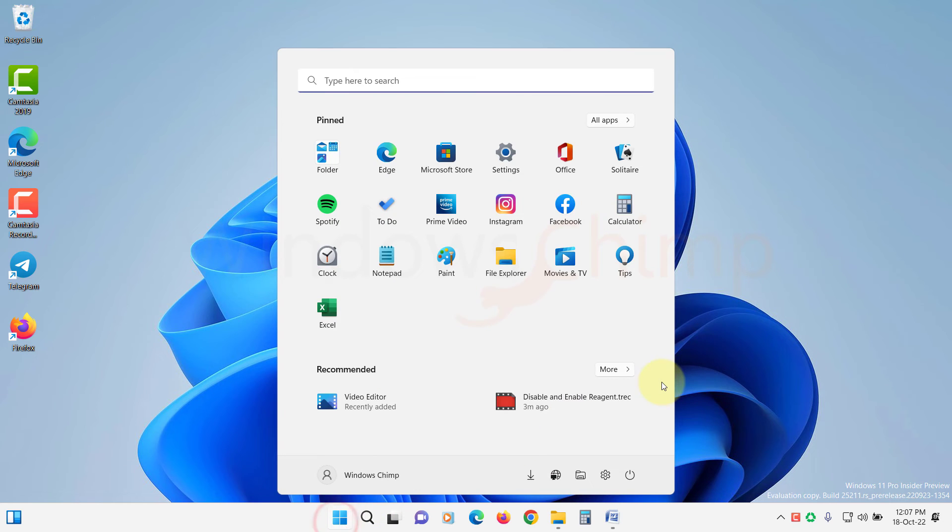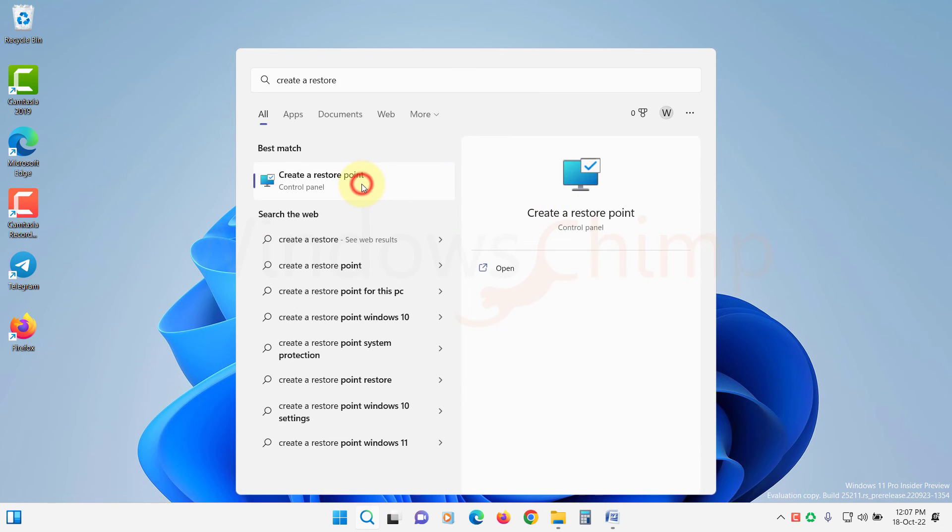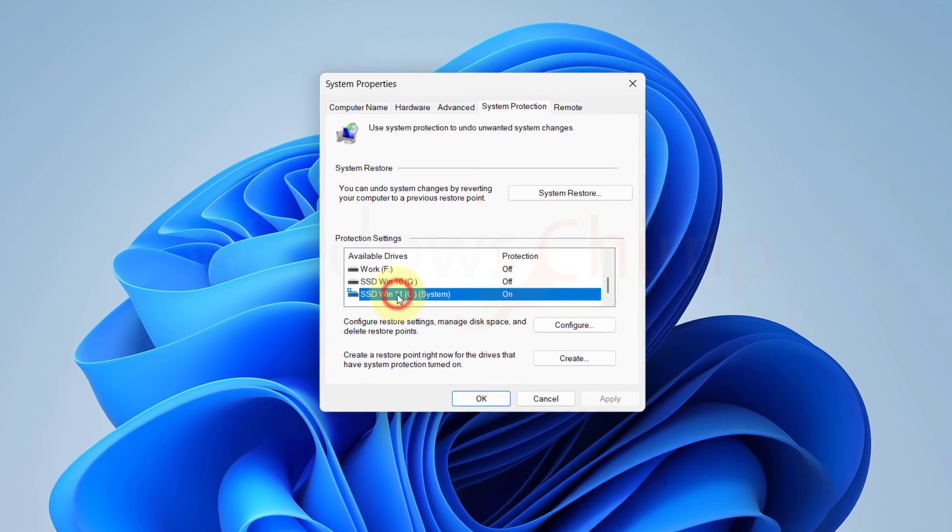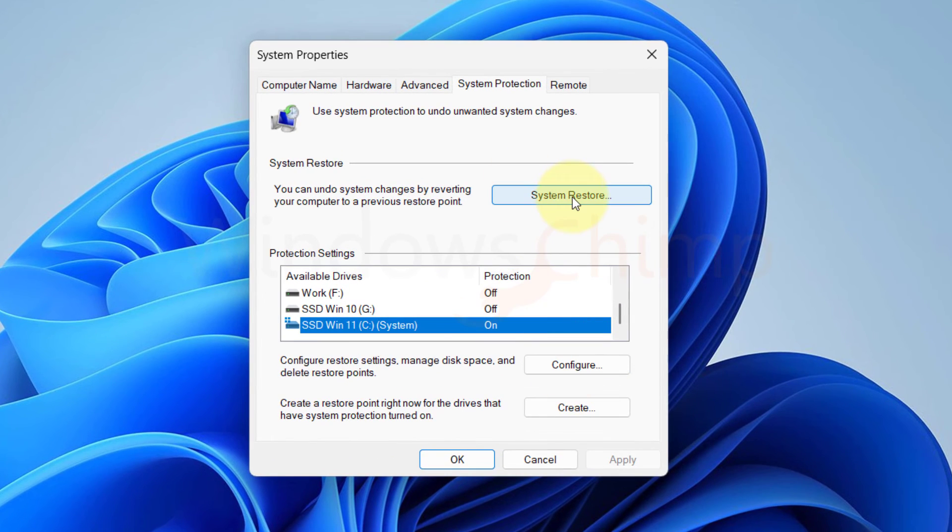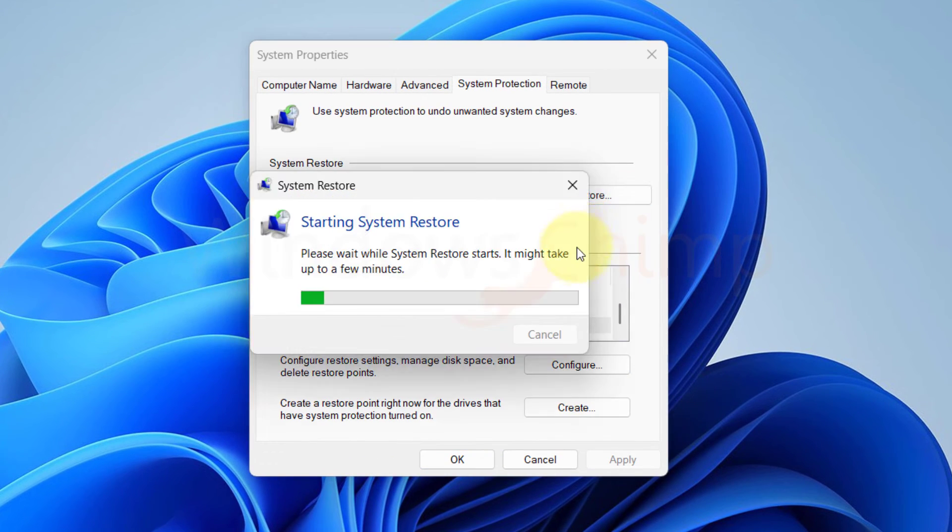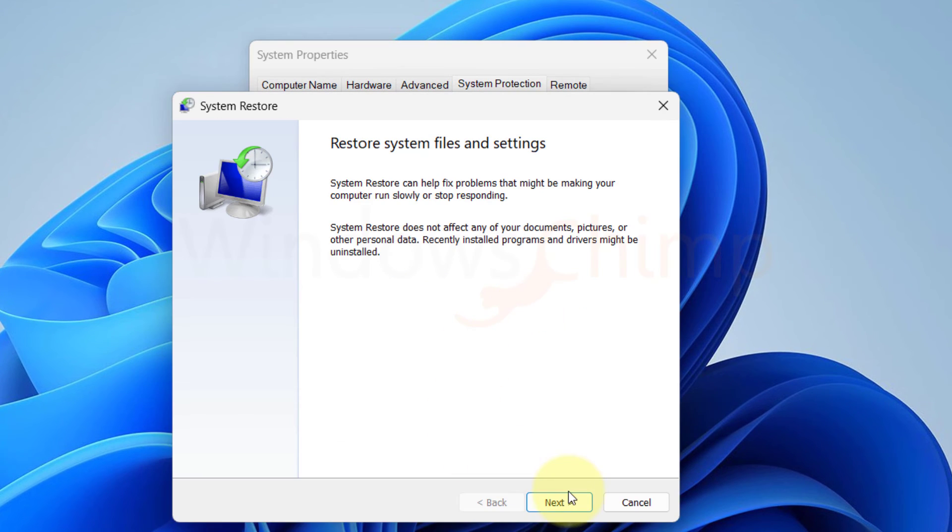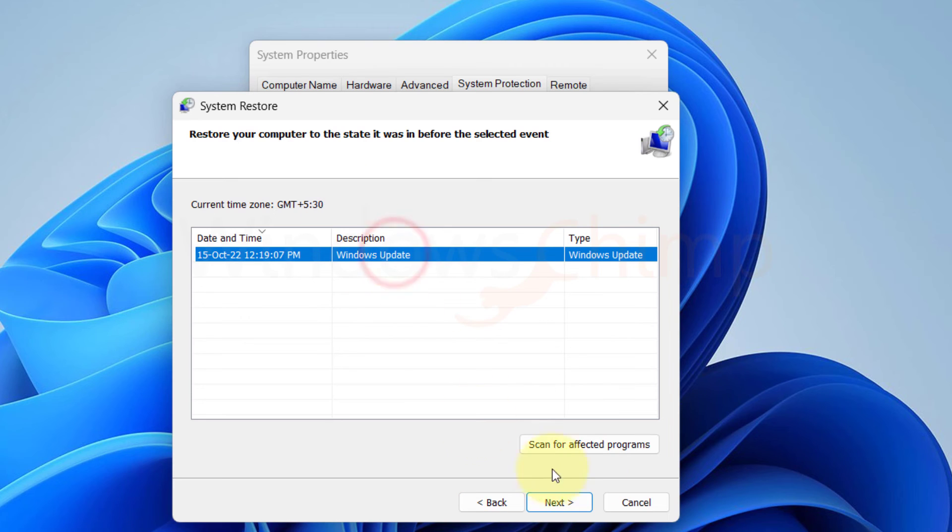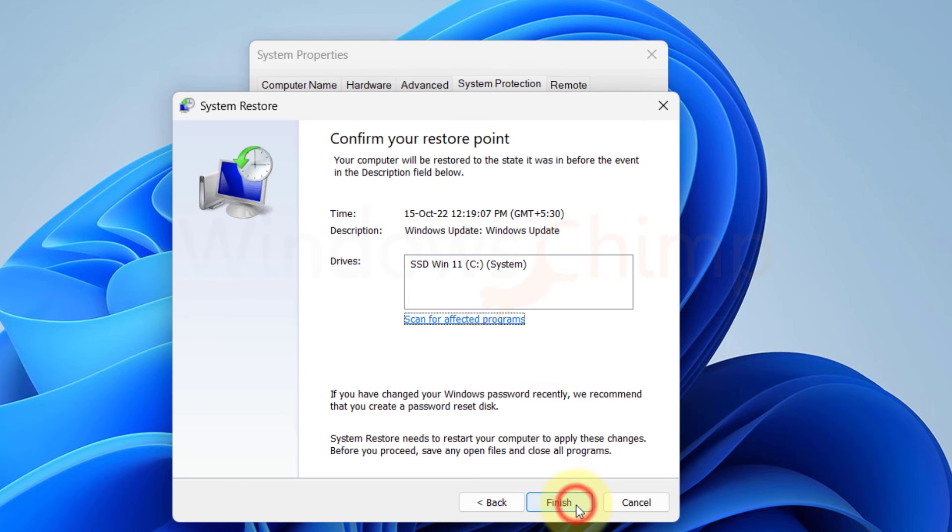Type Create a Restore Point. Open it. Click on System Restore. Click Next. Now select a previous date restore point. Click Next. Then click Finish to start the restoration.